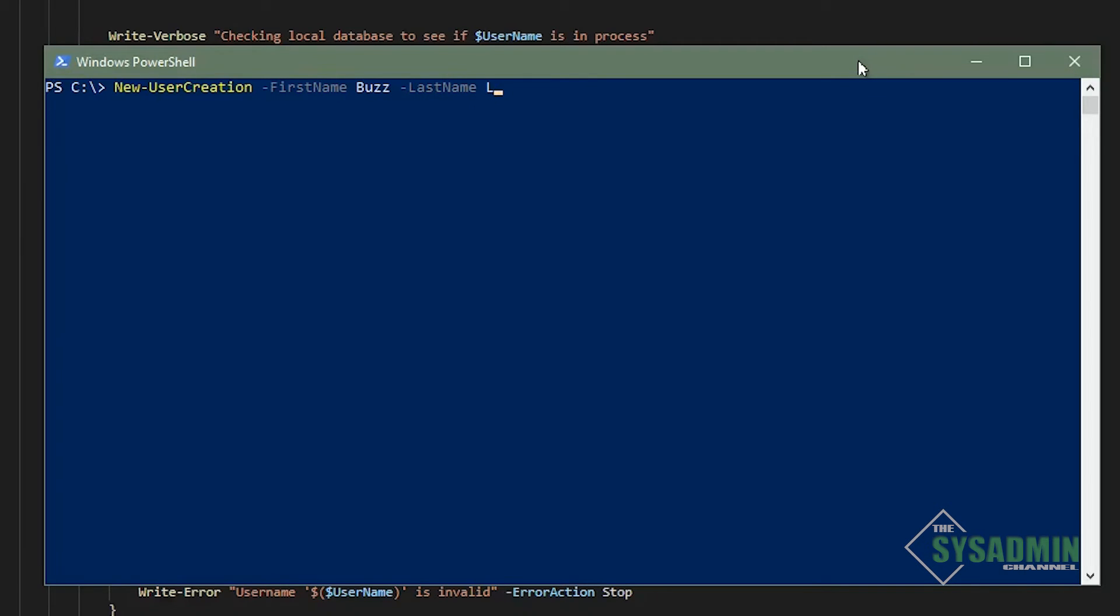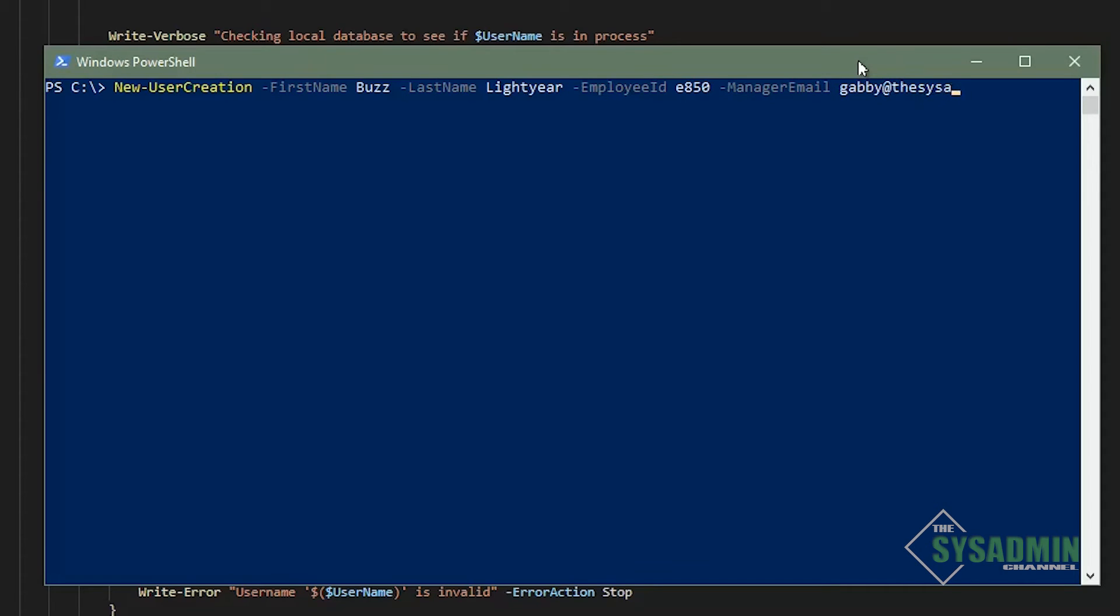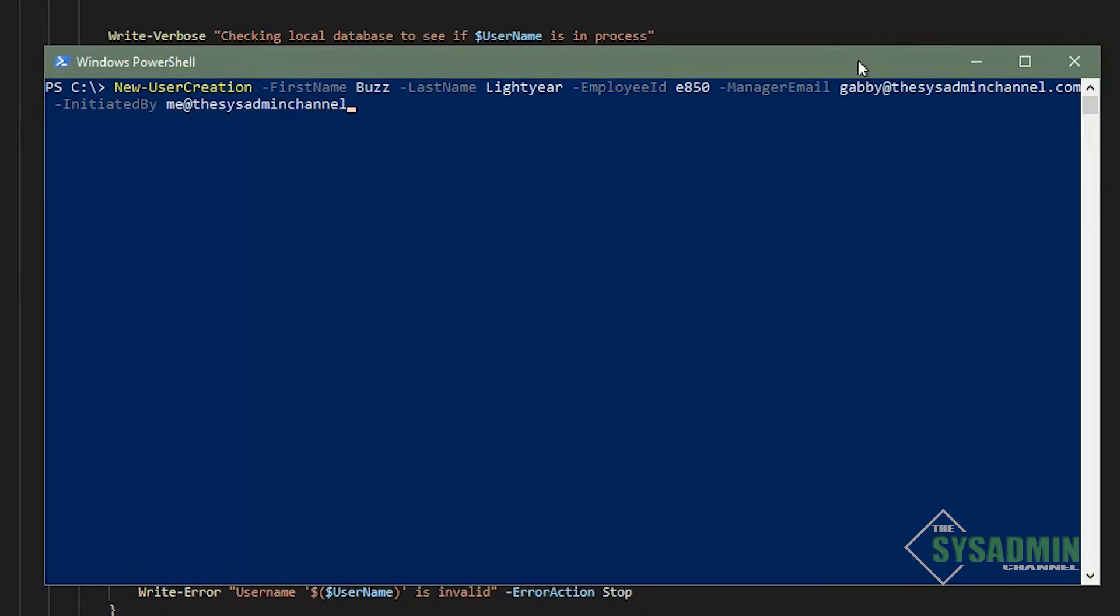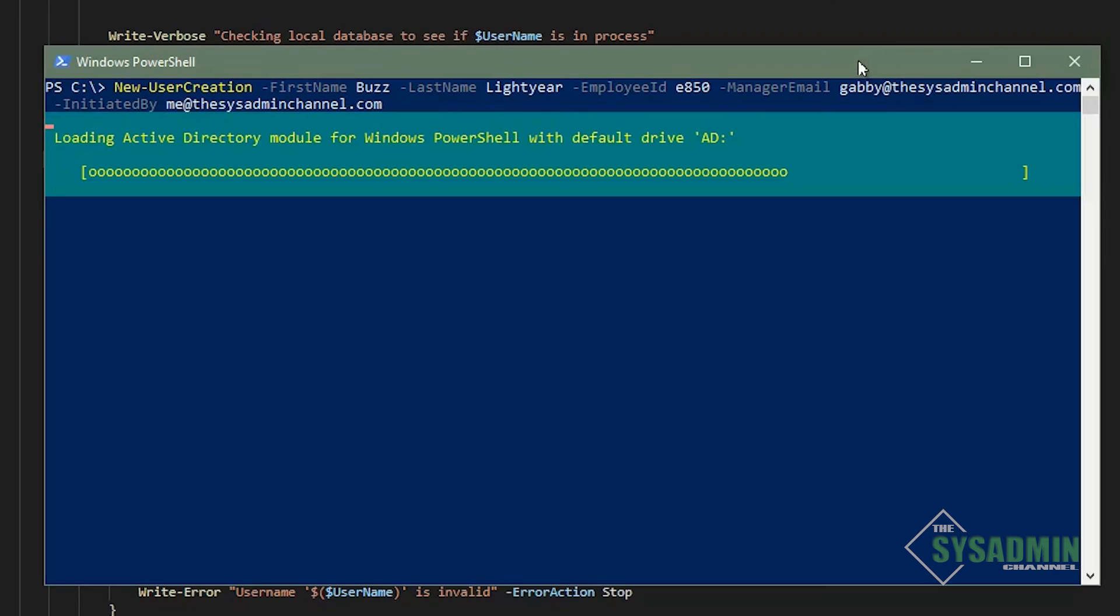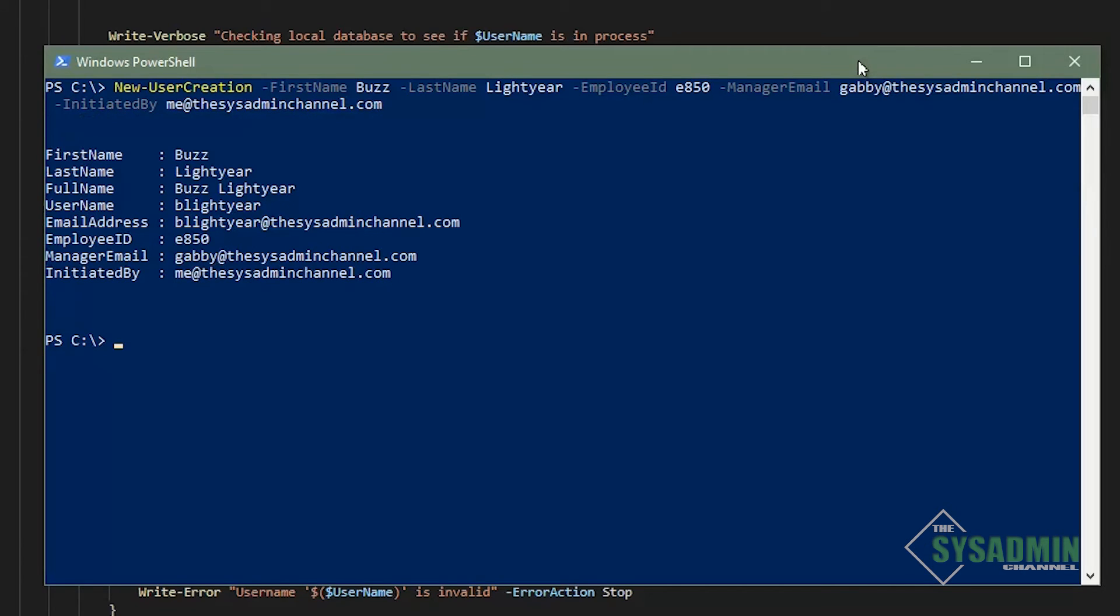I'm going to start off by calling the function new user creation. We're going to specify the first name of Buzz and the last name of Lightyear. We're going to give an employee ID of E850. Our manager email is going to be gabby at the sysadminchannel.com. And finally, our initiated by is going to be me at the sysadminchannel.com. I'll go ahead and hit enter here. And what do you know, we actually got our expected output. So that's looking really good so far.